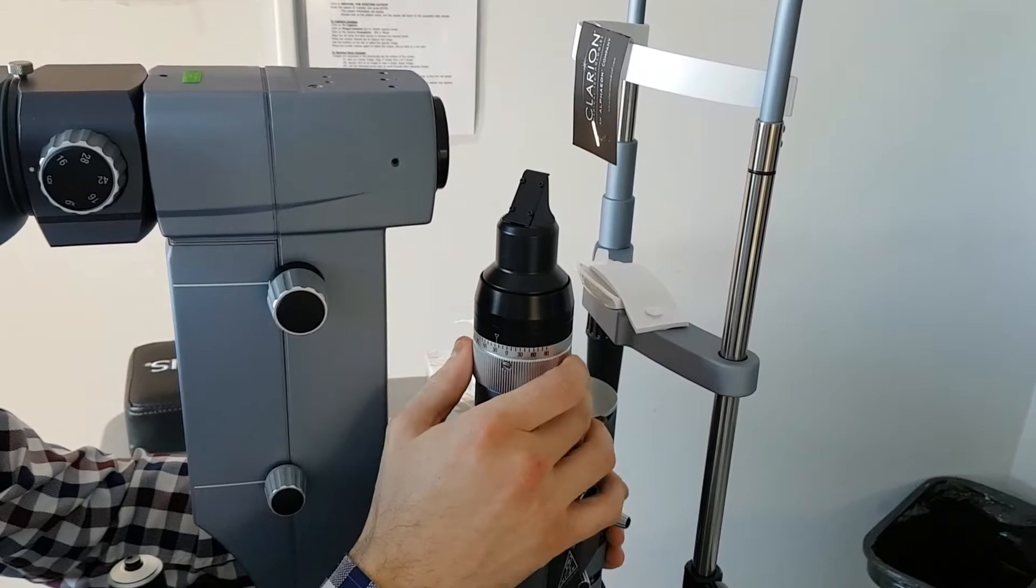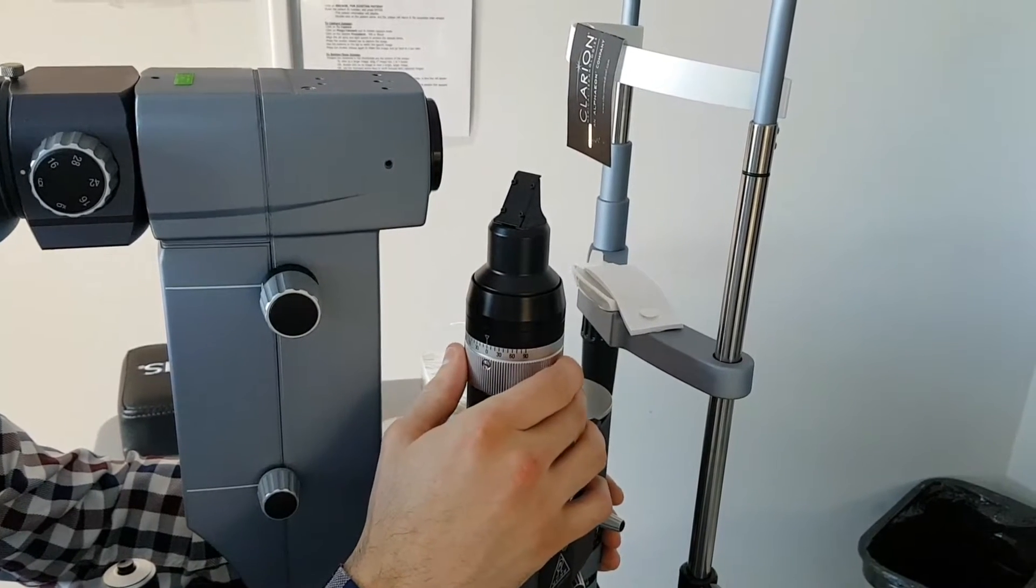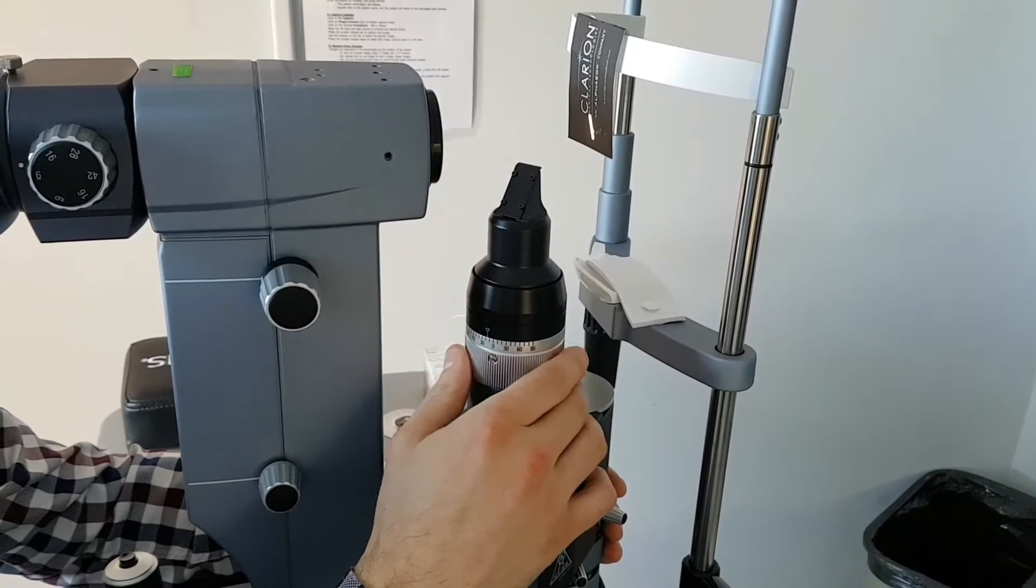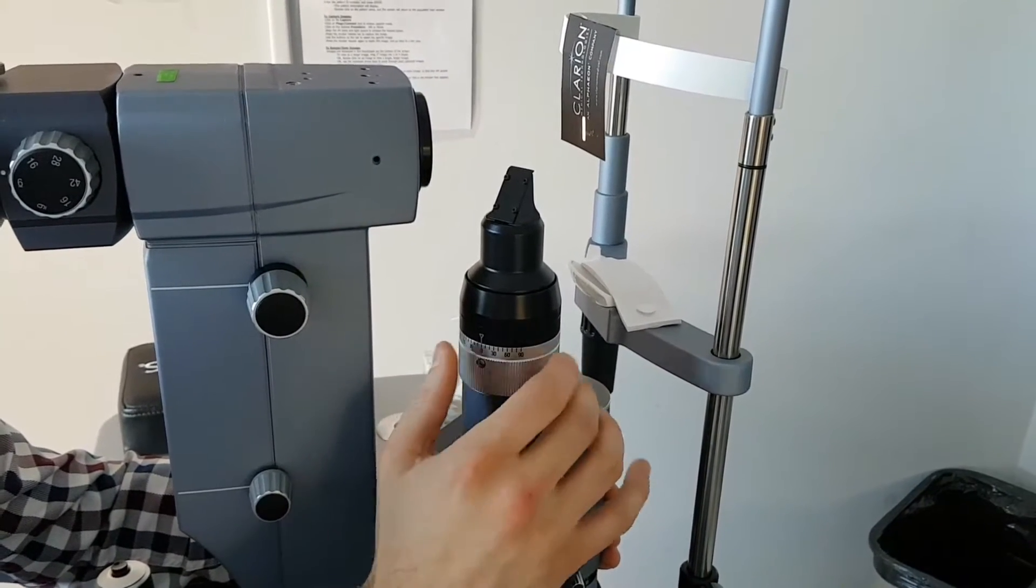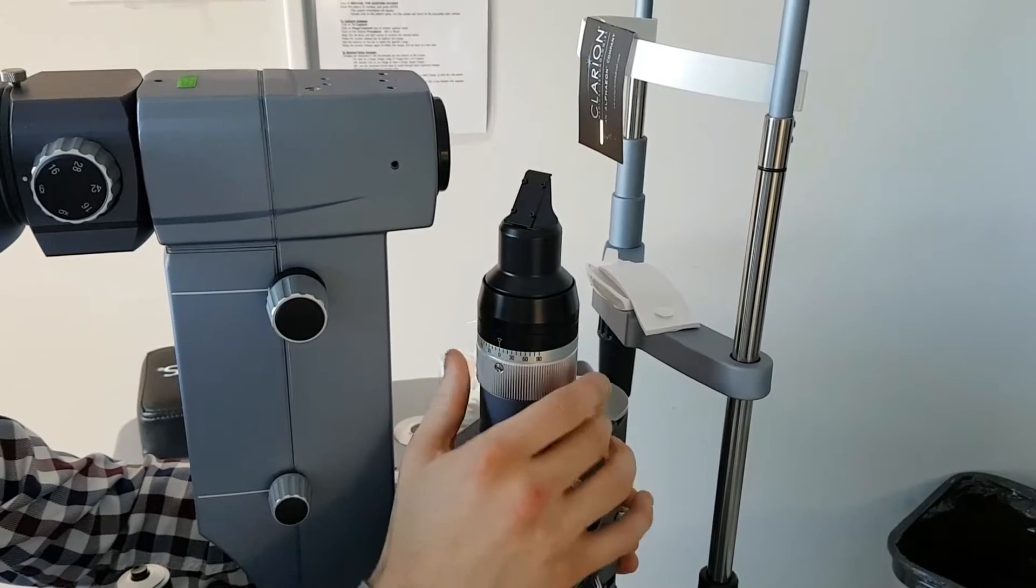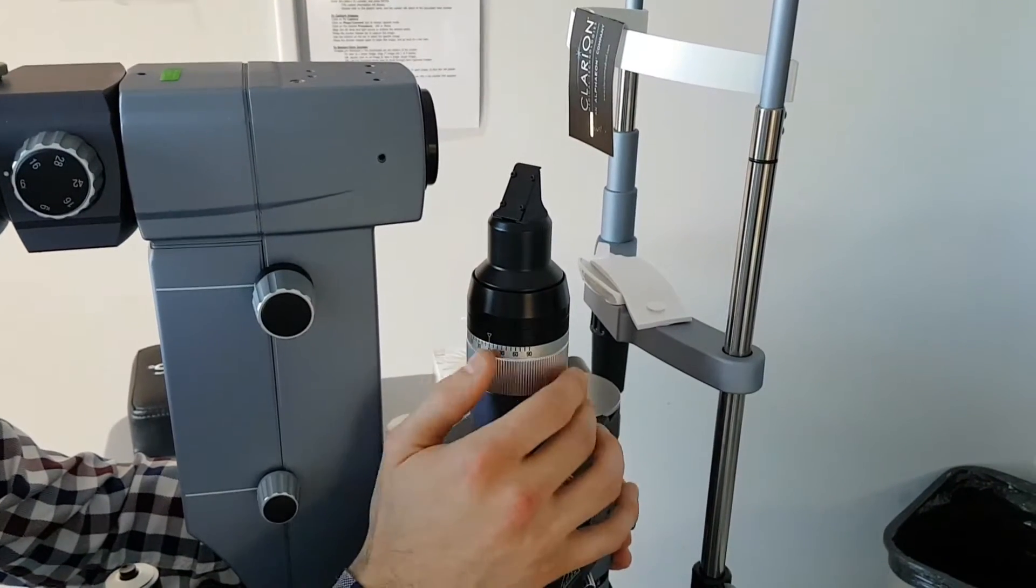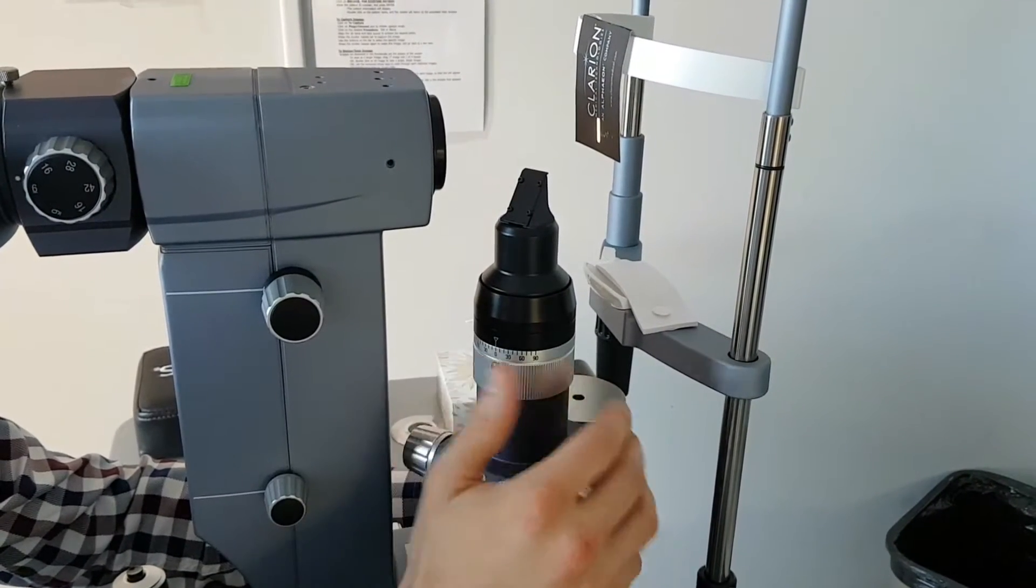If you happen to come and the slit is at an angle, someone may have played with this big wheel here. Set it to zero and it should be straight.